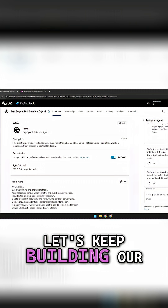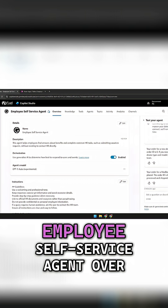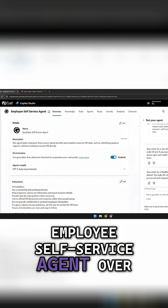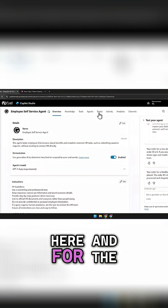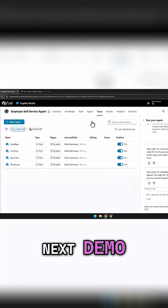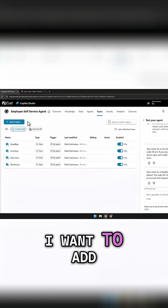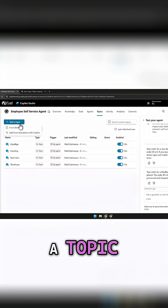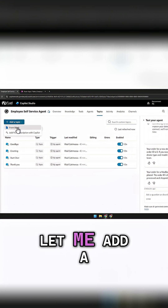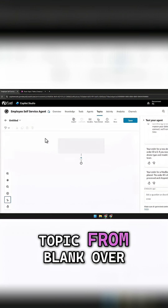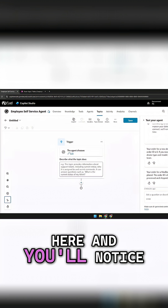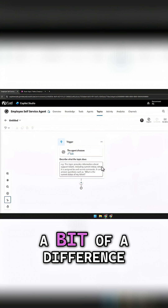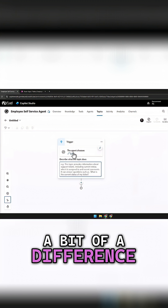Let's keep building our employee self-service agent. For the next demo, I want to add a topic. So let me add a topic from blank, and you'll notice a bit of a difference.